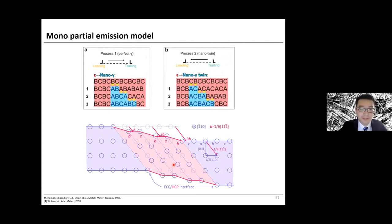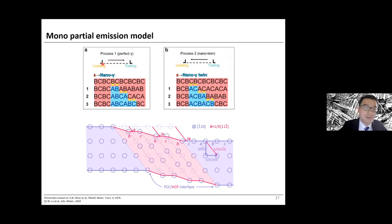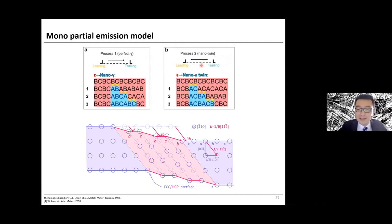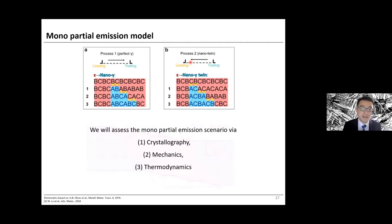This has also been reported in the literature at the nanoscale to explain the second transformation. It was proposed that this transformation can occur in two pathways: first, when the leading partial moves to meet the trailing partial, resulting in a final FCC structure; second, when the trailing partial catches up with the leading partial, also recovering the FCC phase. In our study, we assess the mono-partial assumption via crystallographic, mechanics, and thermodynamic considerations.